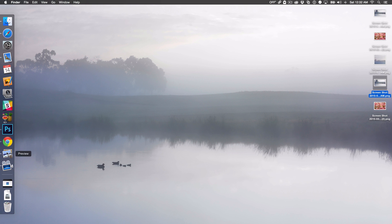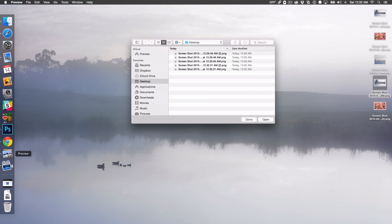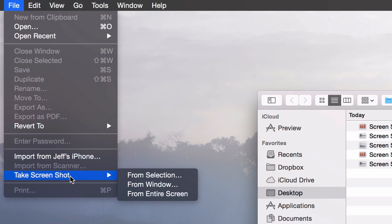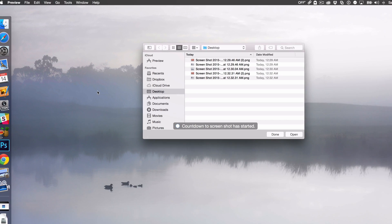Well, you can use the Preview tool to do just that. So I've opened up Preview here and all you need to do is go up to File and then select Take Screenshot and then select From Entire Screen.